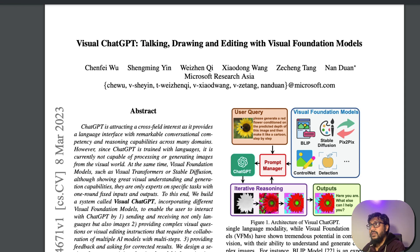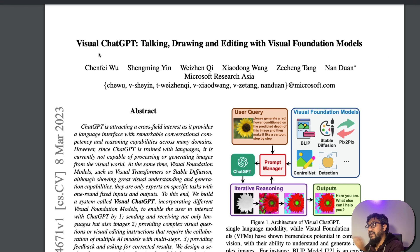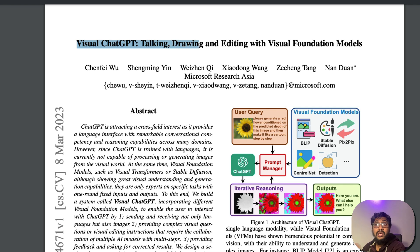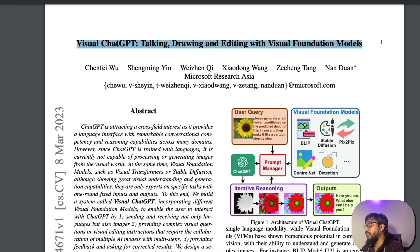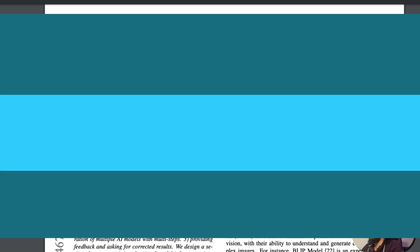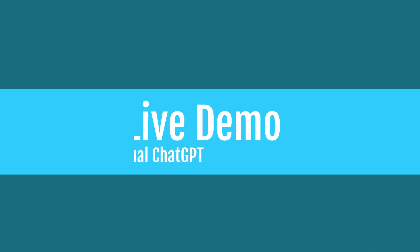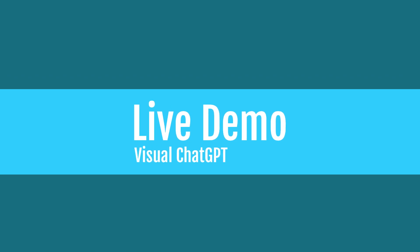So this is the paper, the Visual ChatGPT, talking, drawing and editing with the vision foundation models. Before I even get into the paper, I would like to quickly show you the demo. They've got a demo that is running on Hugging Face Spaces.